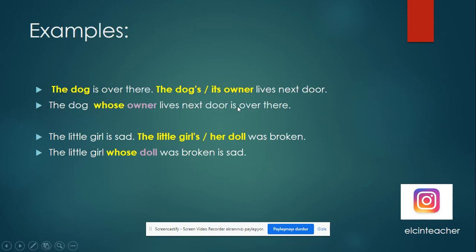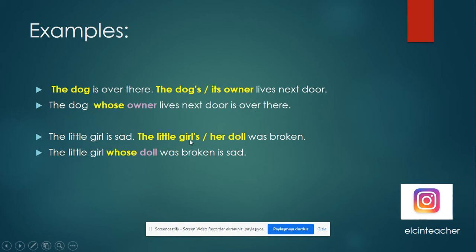Let's look at the examples. 'The dog is over there. The dog's — or its — owner lives next door.' We write 'the dog whose owner lives next door is over there.' Instead of 'the dog's' or 'its', we write 'whose' and then the noun. We must write a noun after 'whose'. Another example: 'The little girl's — or her — doll was broken.' So we say: 'The little girl whose doll was broken is that.'